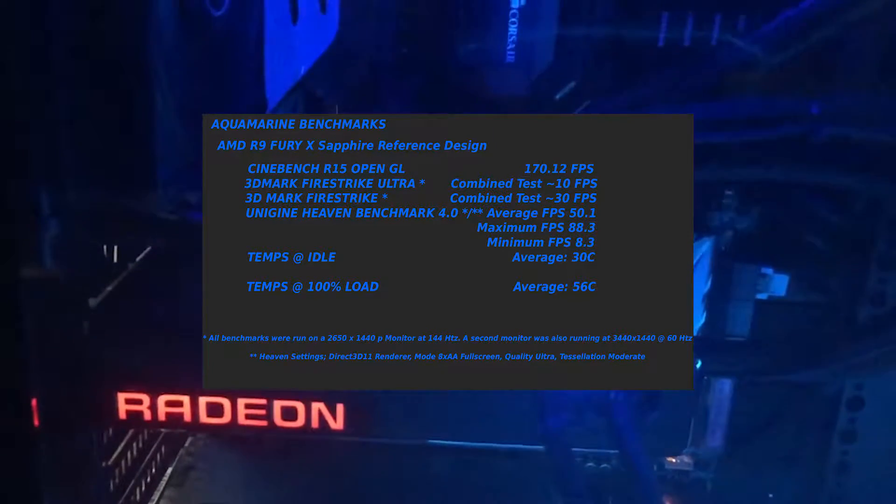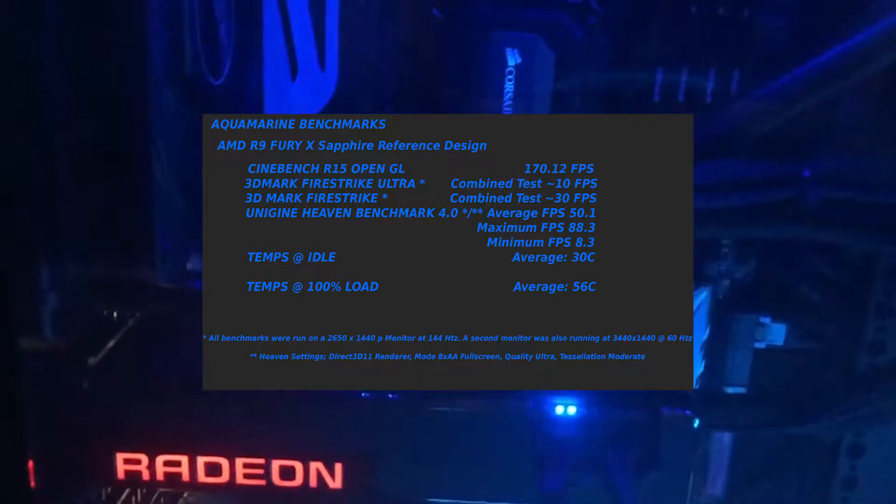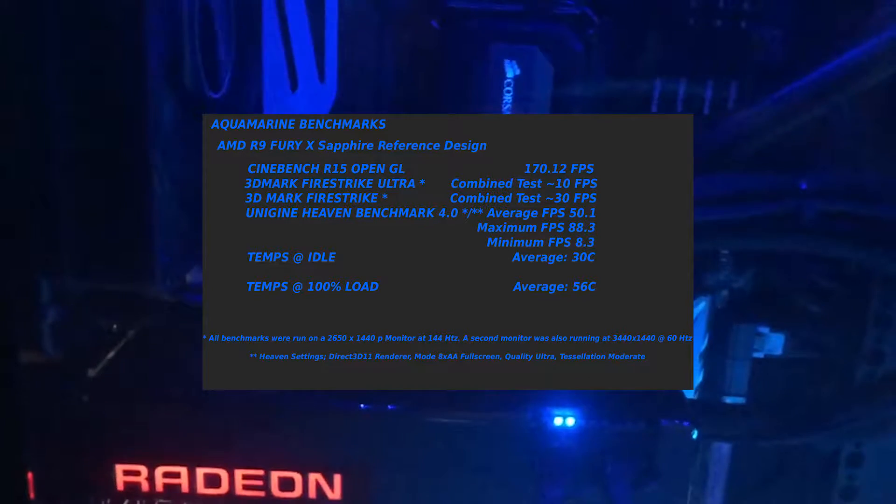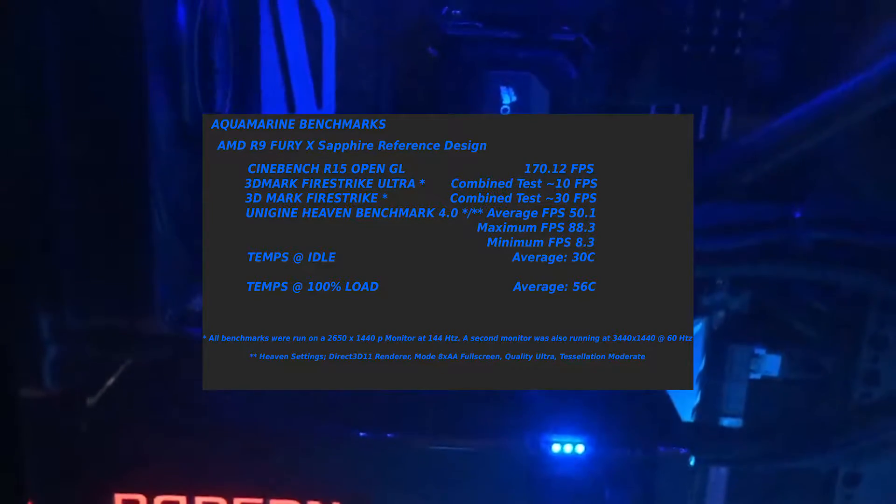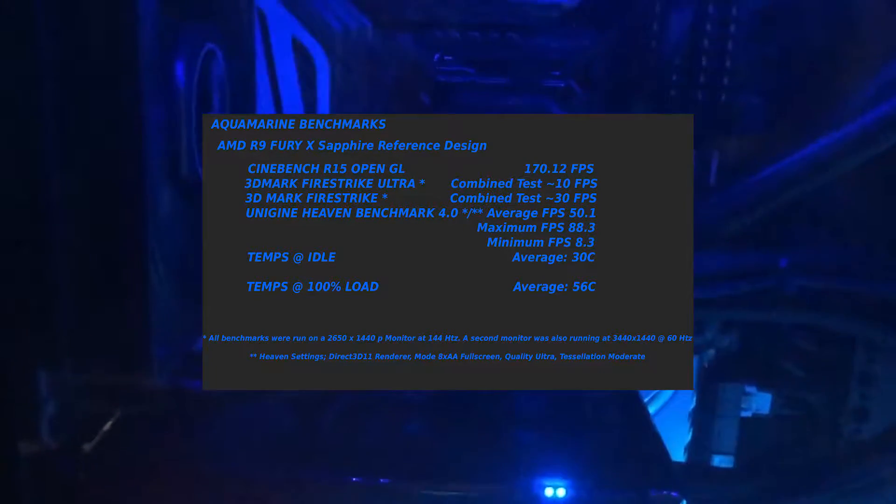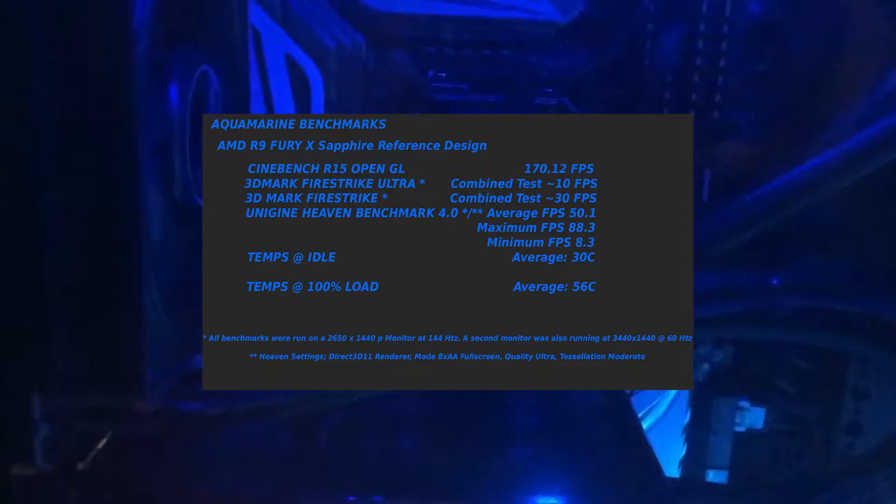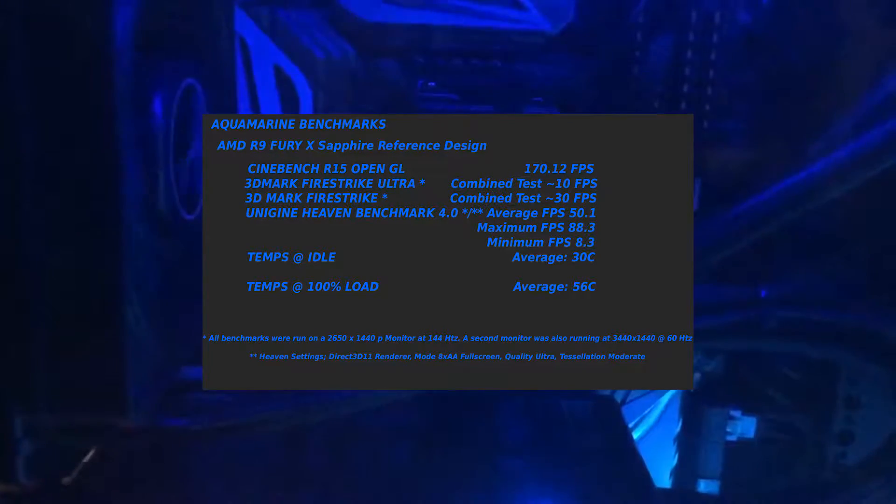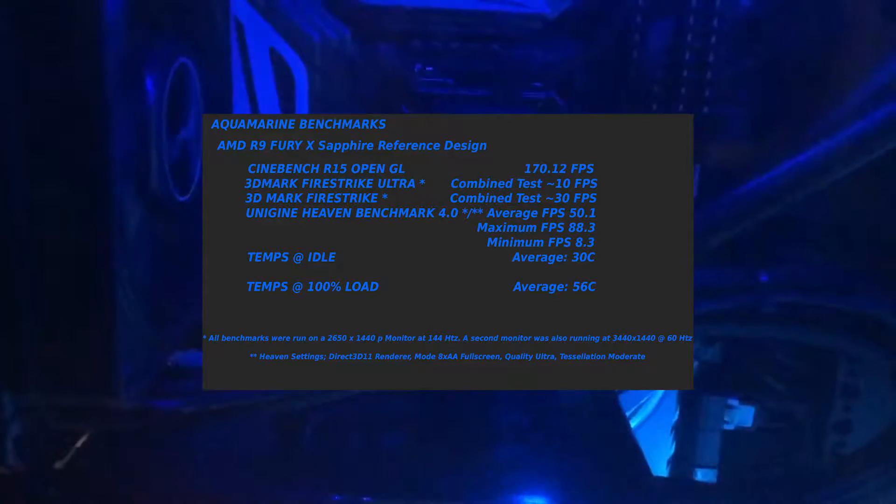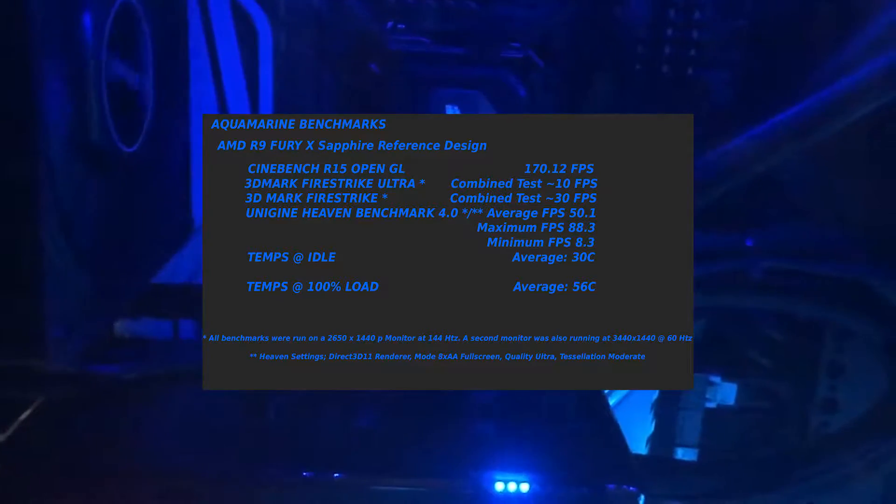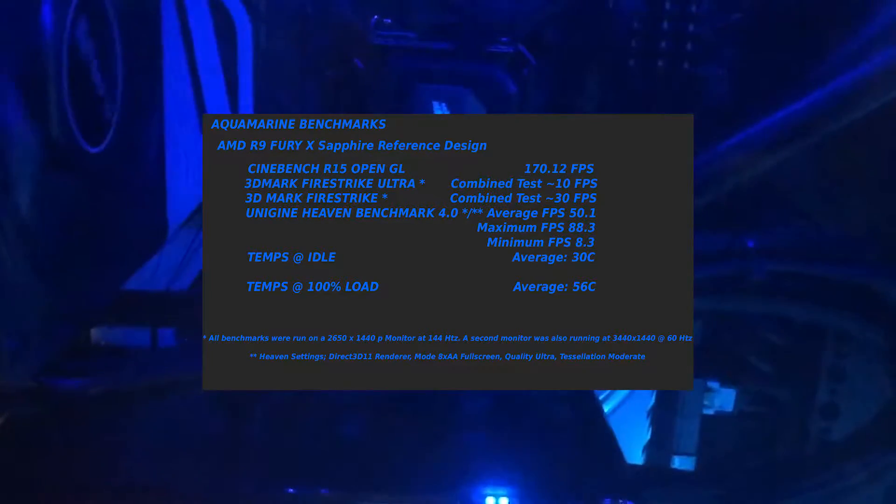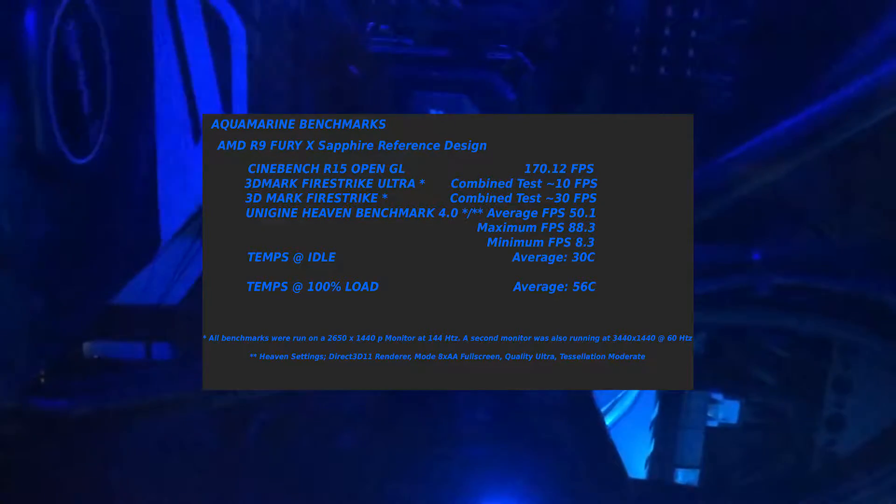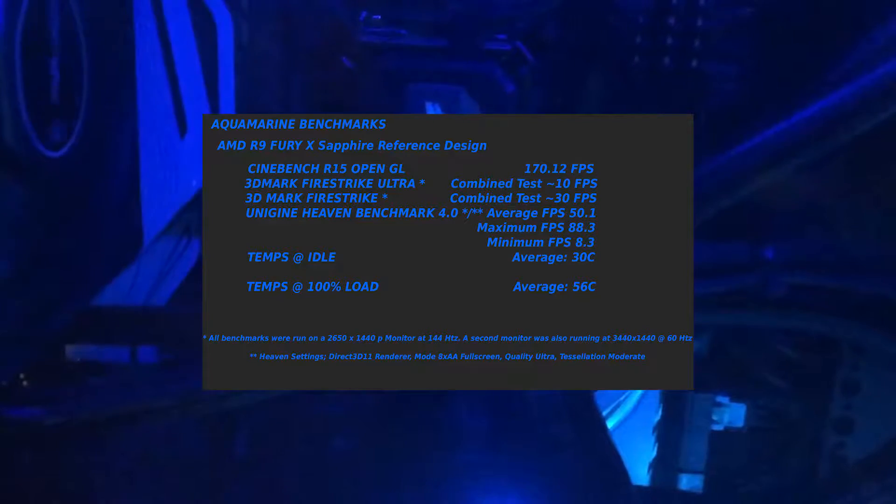But there are pixels being displayed at 60 times per second across a 3440x1440p monitor, which is an ultra-wide IPS panel. So yeah, it was not the best scenario for this to really show its performance.